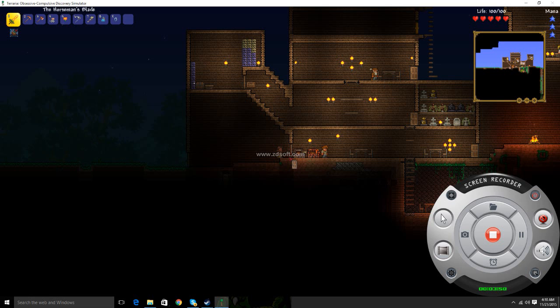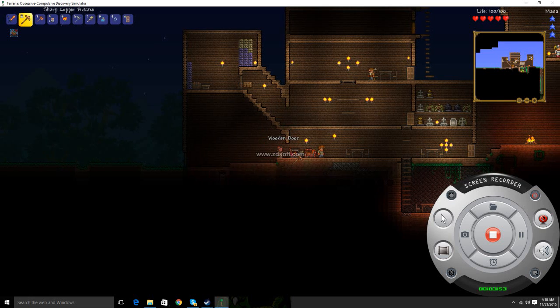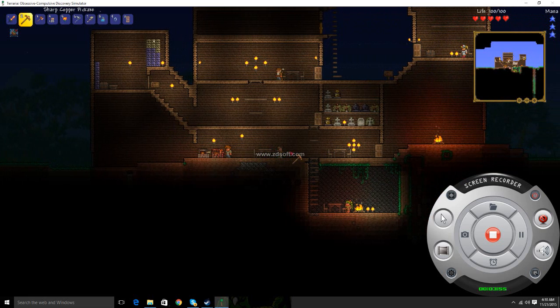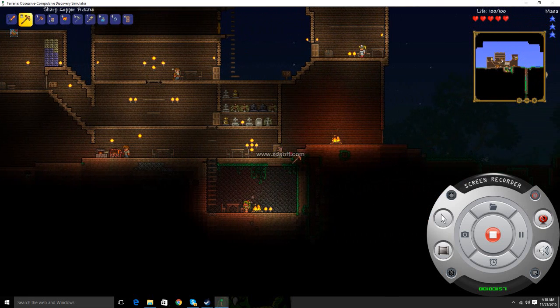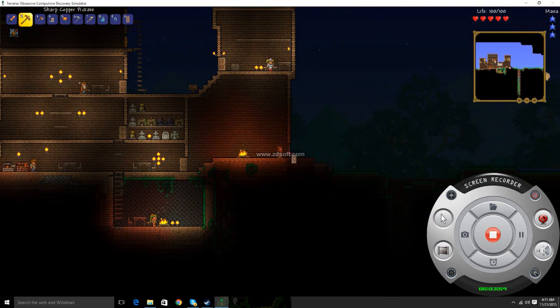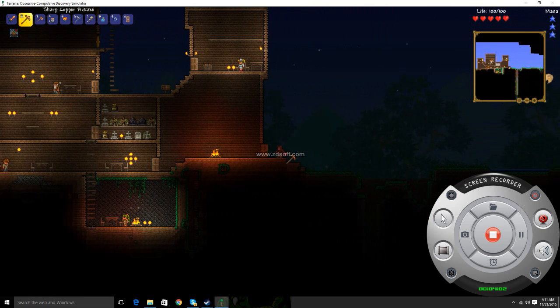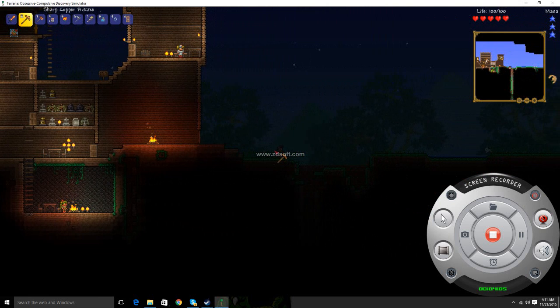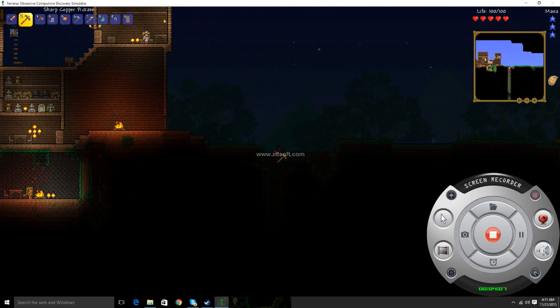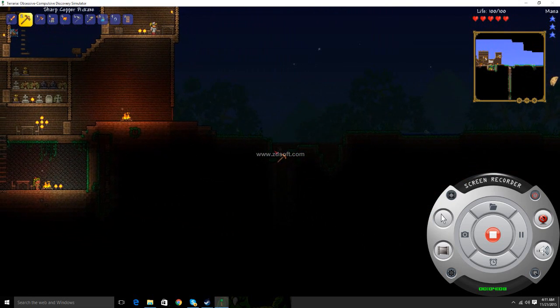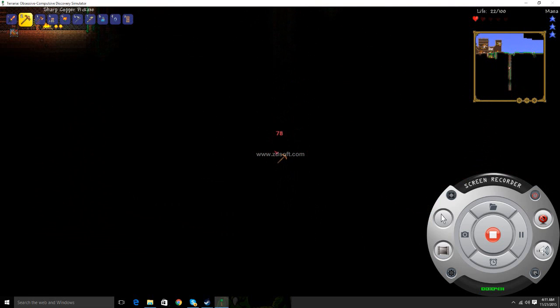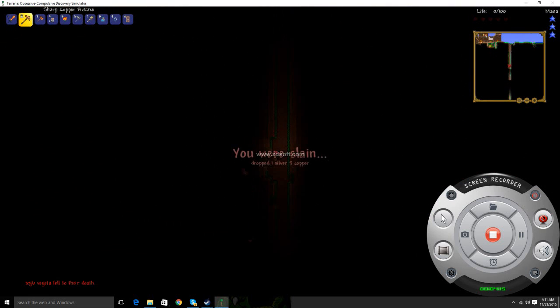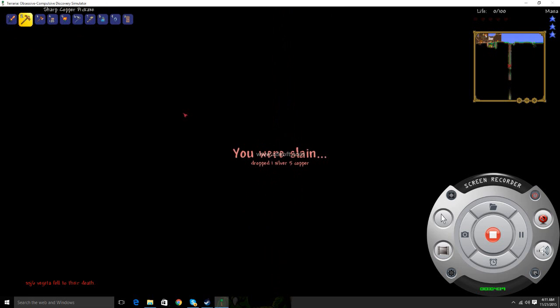Come on, open the door. There. Doors where I'm going, I don't need doors. Where we're going, Marty, we don't need doors. Please tell me you got that reference. Oh my god. Whatever.